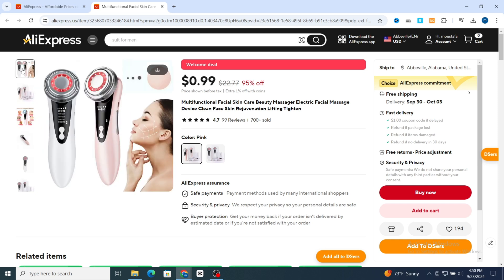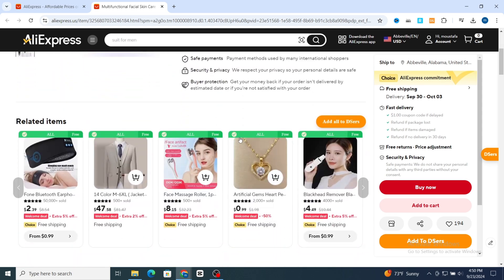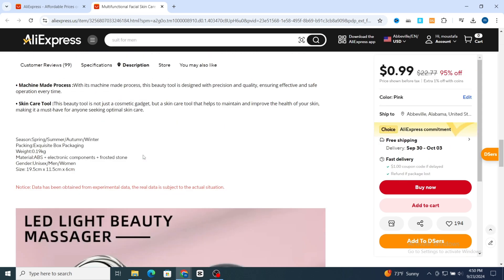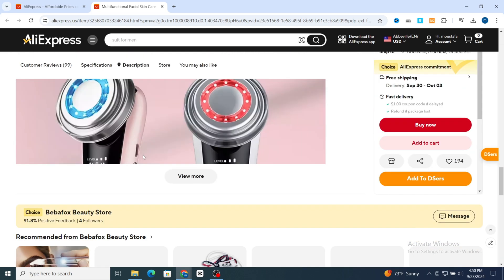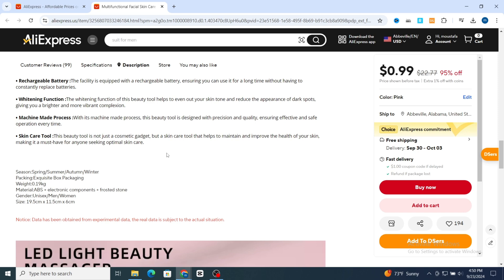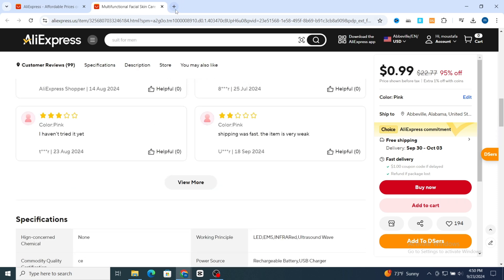I will show you how to easily download the main image, the variation image, and also the description image. Make sure to finish the video until the end so you will have a clear understanding of how to easily download any image from your AliExpress product or account at the highest quality, for free.